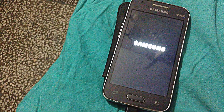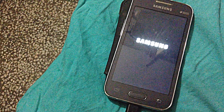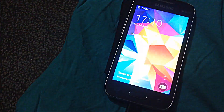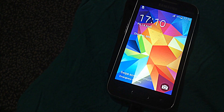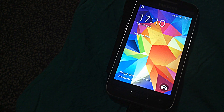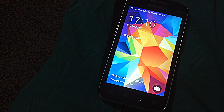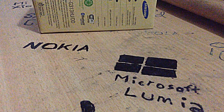Now I will show you how to get into the recovery mode. First, you have to hold down the Volume Up button, the Power button, and the Home button.